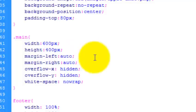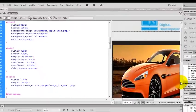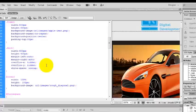I set the margin left to auto and the margin right to auto to center it and the overflow X which is this way left to right and overflow Y which is up and down, set to hidden. That basically just hides the images when they flow out of the div so you don't see it.